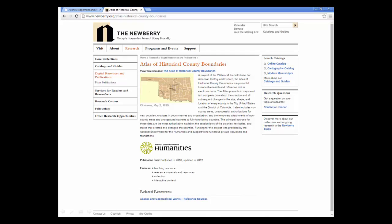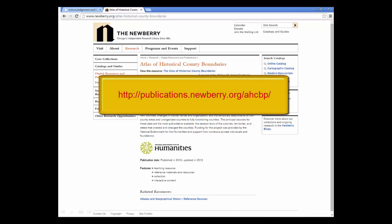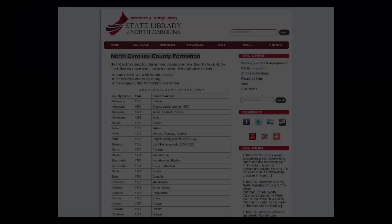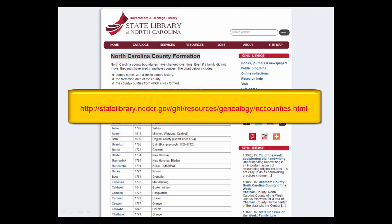There are numerous resources to help family history researchers determine which governmental body had authority over their ancestors during their lifetimes. Be sure to check with your local or state library or archives. One free online source is provided by the Newberry Library in Chicago. Their Atlas of Historical County Boundaries is an interactive website that provides maps for all boundary changes for the entire United States. For the historical development of North Carolina counties, the Government and Heritage Library has a webpage called North Carolina County Formation.